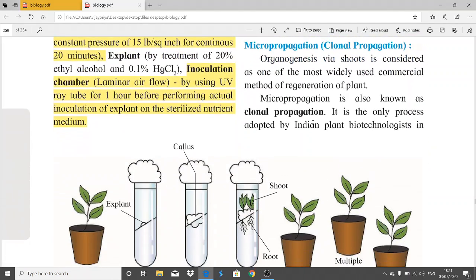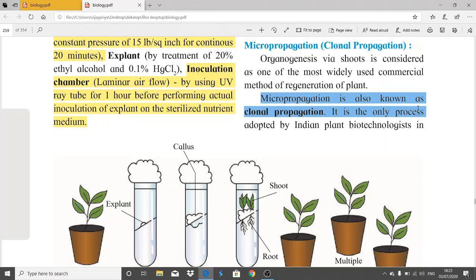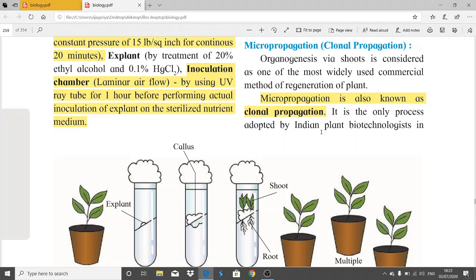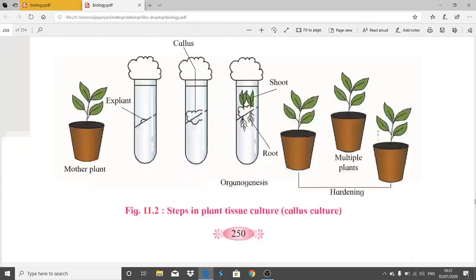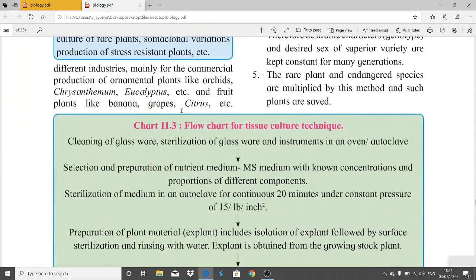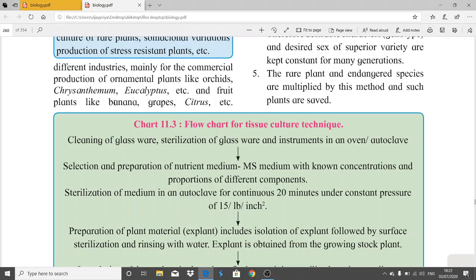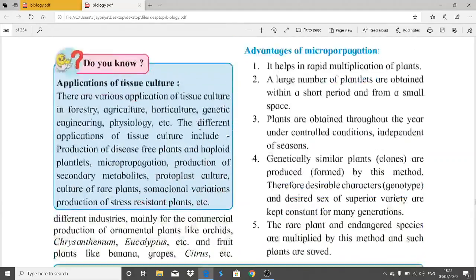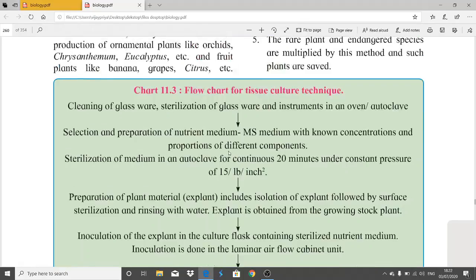Micropropagation, also called clonal propagation, is the process where organogenesis via shoots is one of the most widely used commercial methods of plant regeneration. It is the process adopted by Indian plant biotechnologists, mainly for commercial production of ornamental plants like orchids and fruit plants like banana, grapes, and citrus.